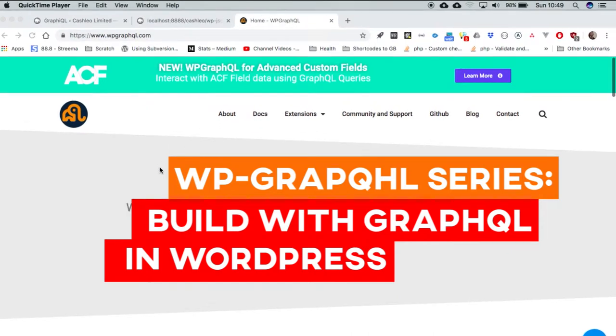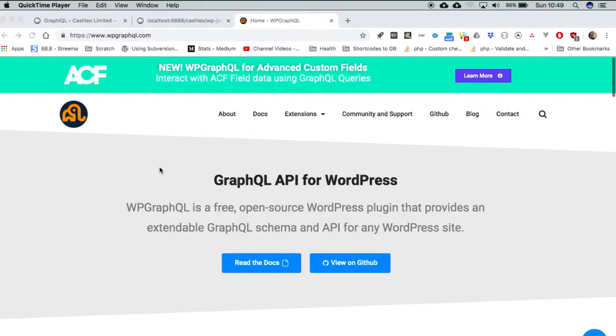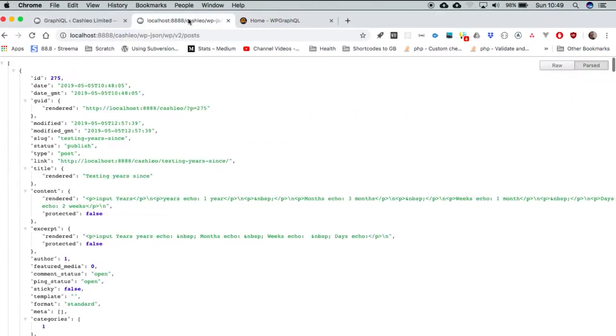Something interesting has been happening in the WordPress space and that is the introduction of WP GraphQL. Basically, we've been having and we still have the REST API coming as our source of information. Case in point is the Gutenberg project or what we call the block editor project.